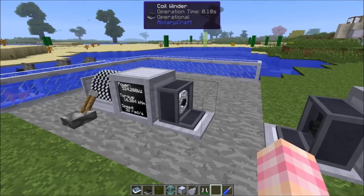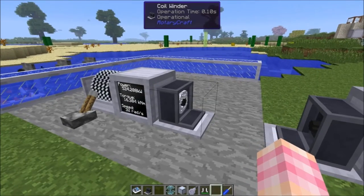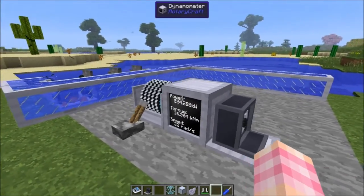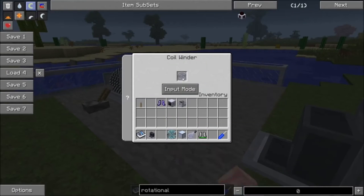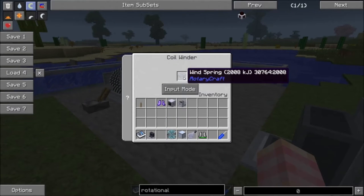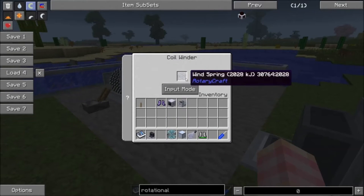Just watch that because you can break your wind springs. They're pretty cheap, but you still probably don't want to break your wind springs.